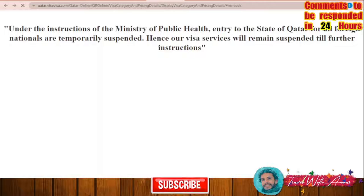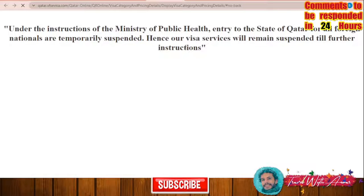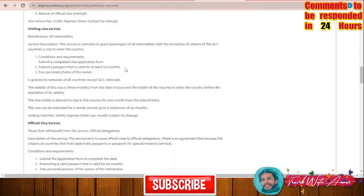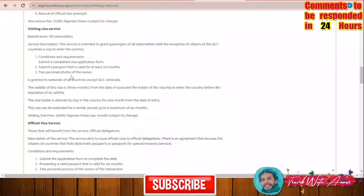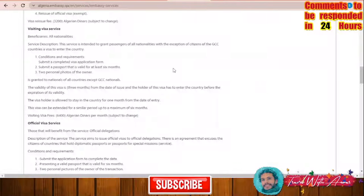In that case, the only way to get the Qatar visa is to apply through the embassy. The regulations are the same across all embassies. For a visiting visa, you will need a full application form, a passport valid for at least six months, two personal photographs, and other supporting documents. The visa fee is generally equivalent to 100 Qatari Riyal.